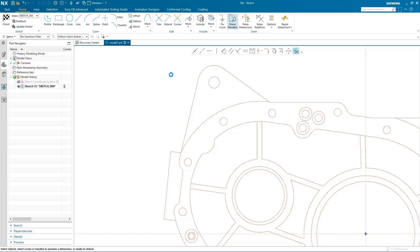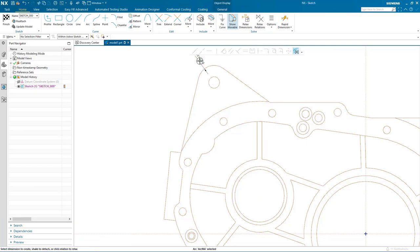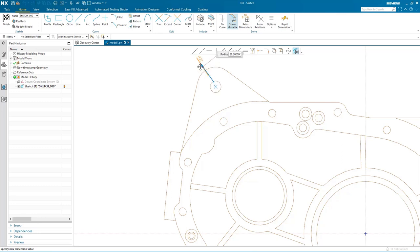I can also start to add dimensions to the profile. I select the arc, the radial dimension automatically appears, and I can dynamically drag it to size. You'll also notice that when I activate the dimension, one of the found relations appears — in this case a concentric relation between the outer arc and the circle — and this was maintained while I was dragging the dimension to size.